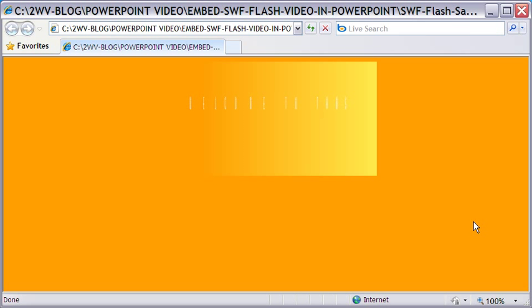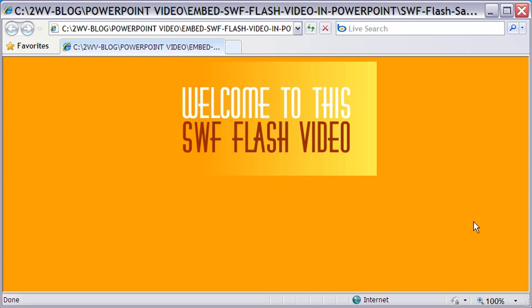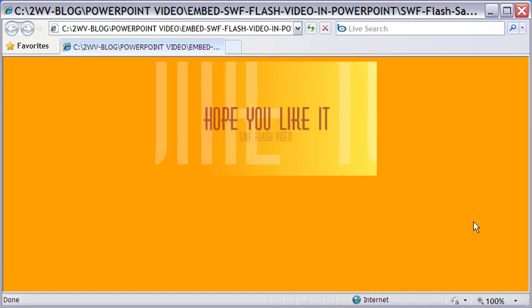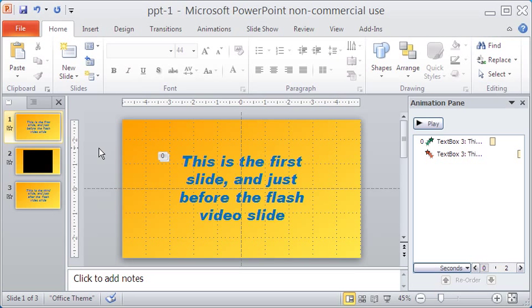The movie loops here, but you can easily make it without looping. Okay, let me now open PowerPoint 2010.